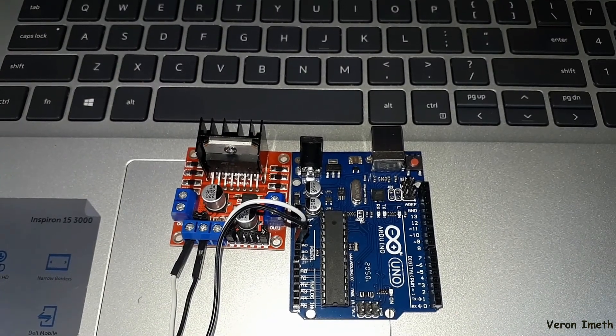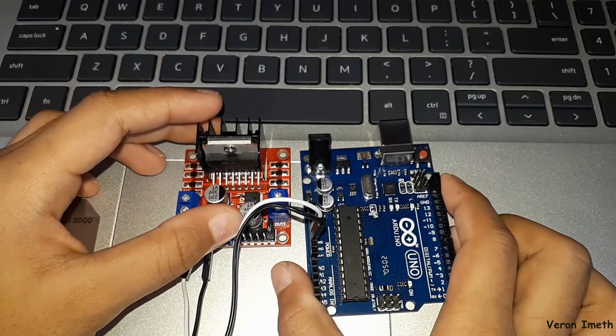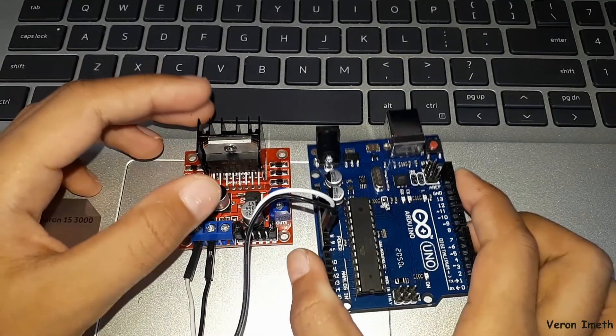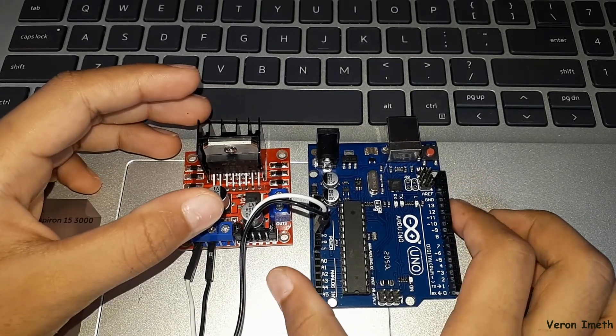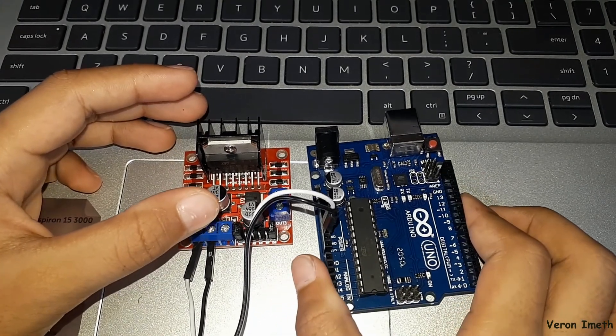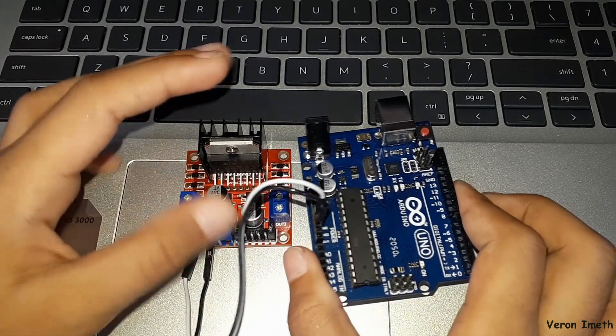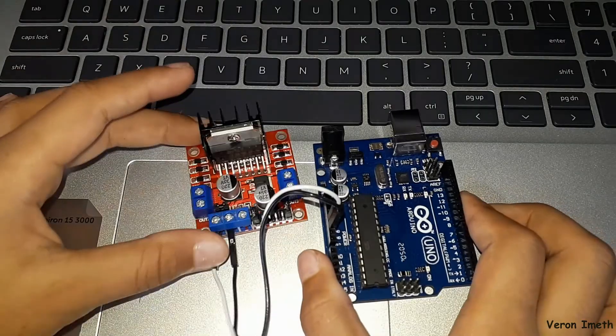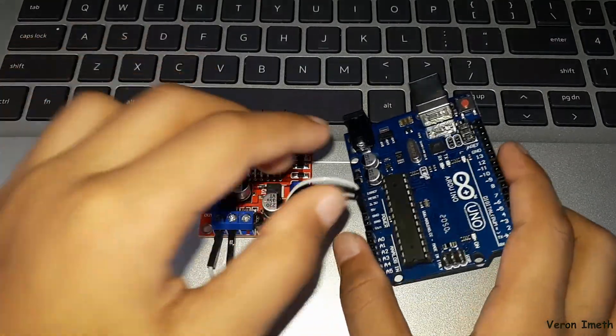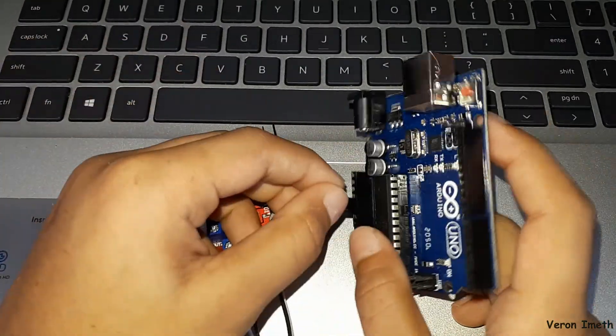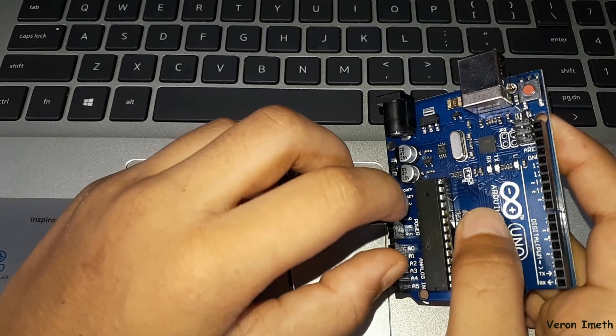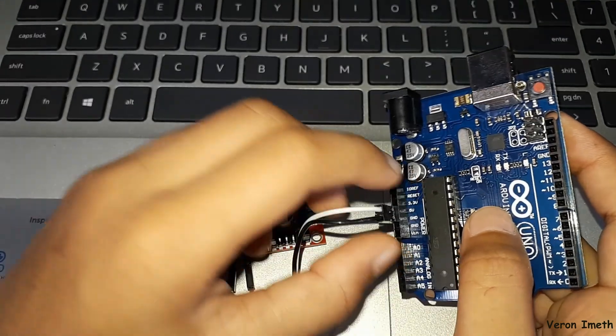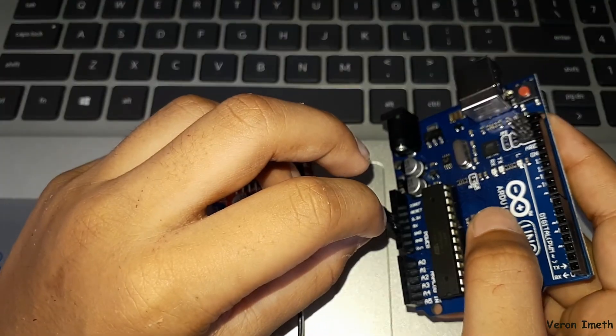Now we are going to talk about the power supply. There are two methods. The first method is from the Arduino board to the motor drive. Now the white wire is connected to the 5V VCC, the black